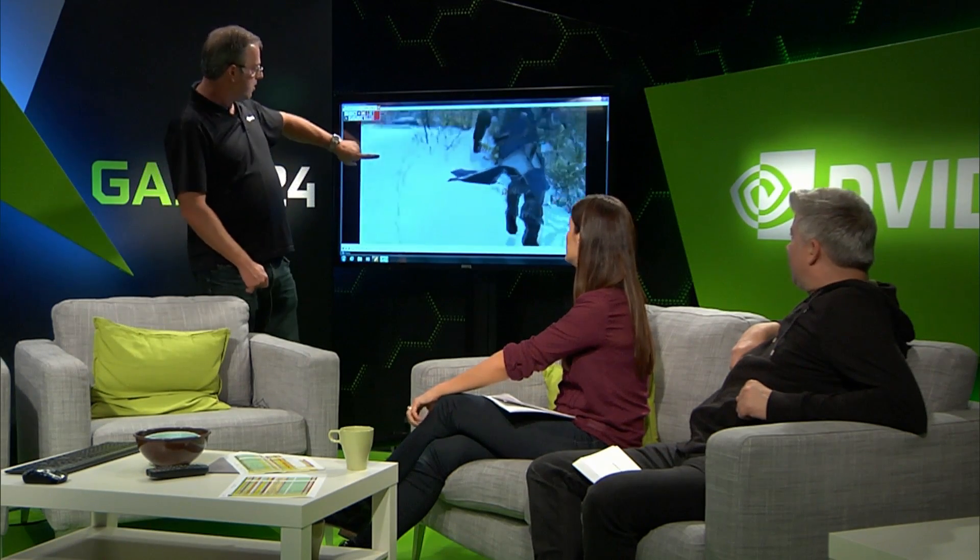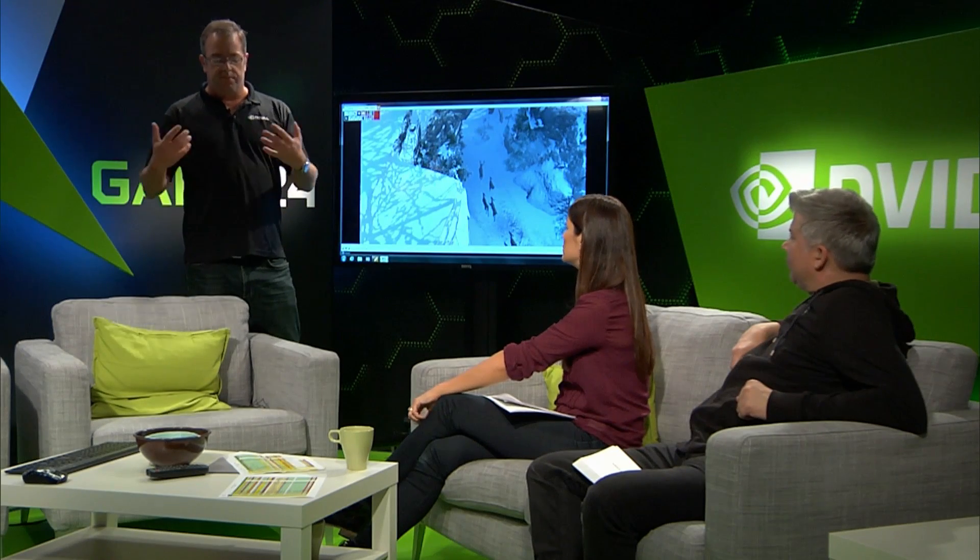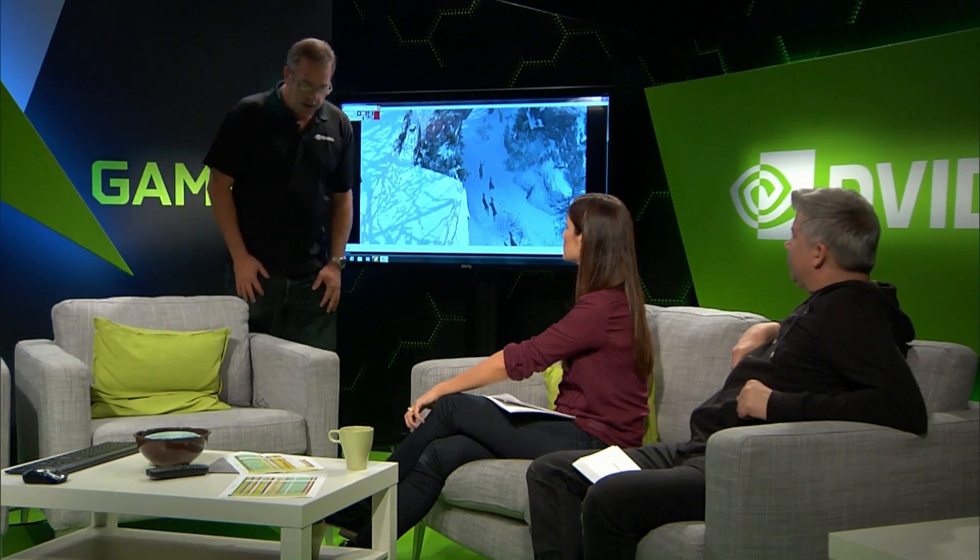In terms of gaming, better AA means your graphics look better — more realistic and more immersive. NVIDIA keeps improving anti-aliasing from generation to generation, like gnomes working away making graphics better. The more MFAA, the better the graphics get.